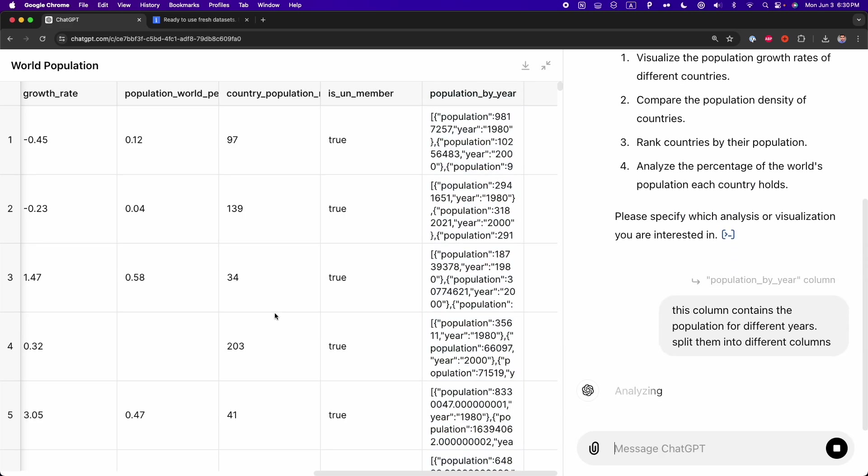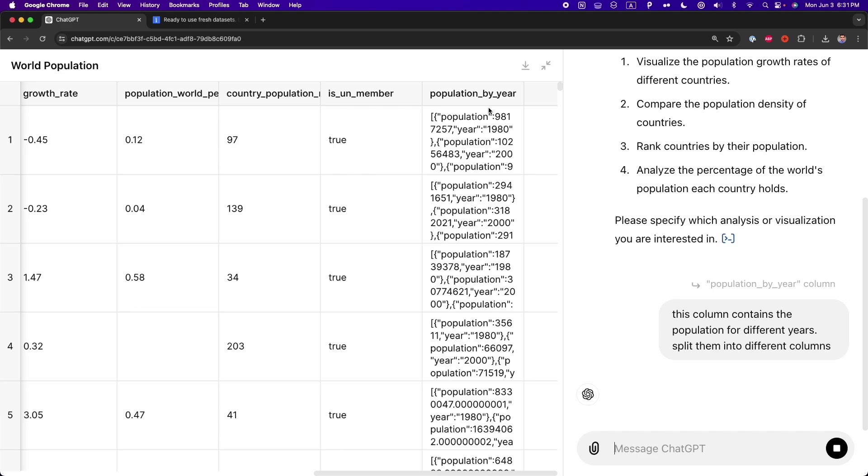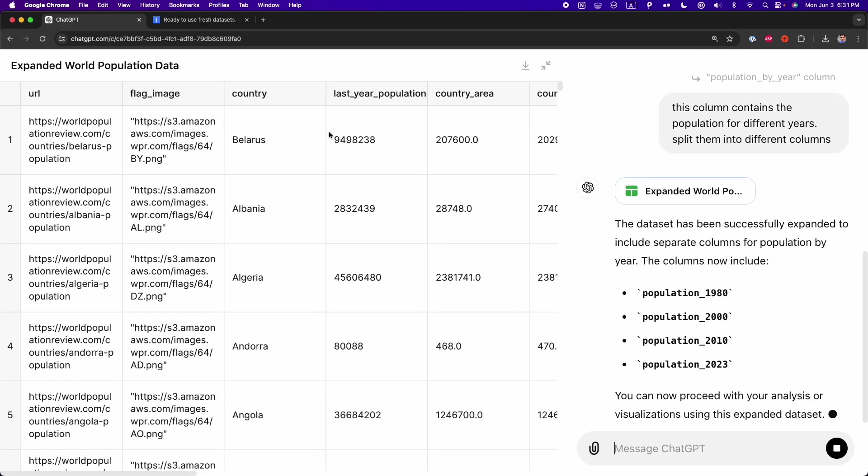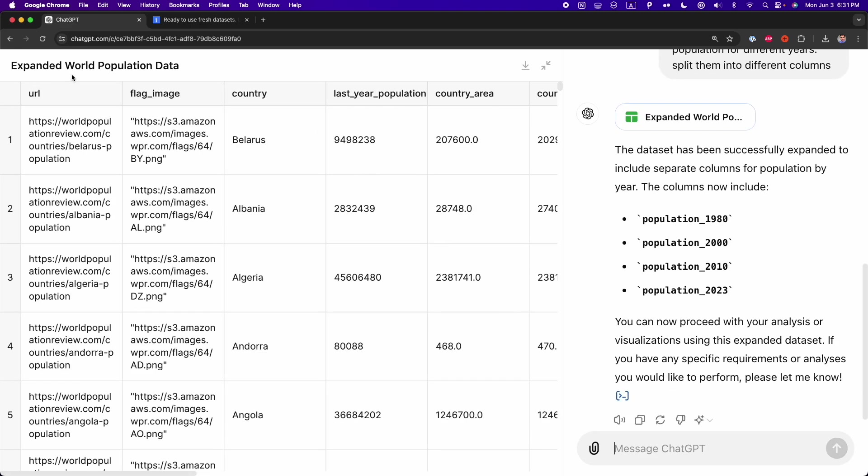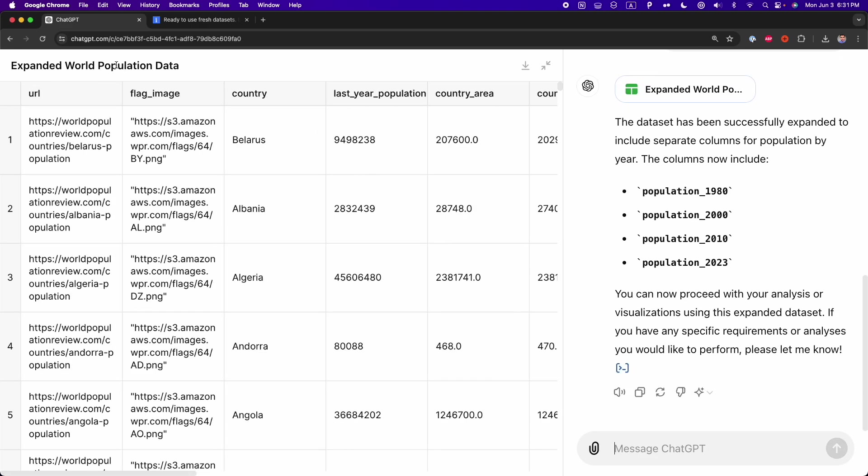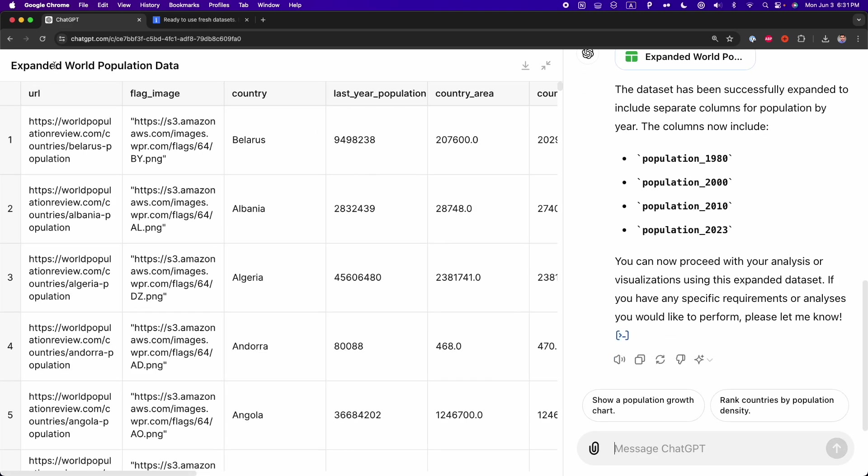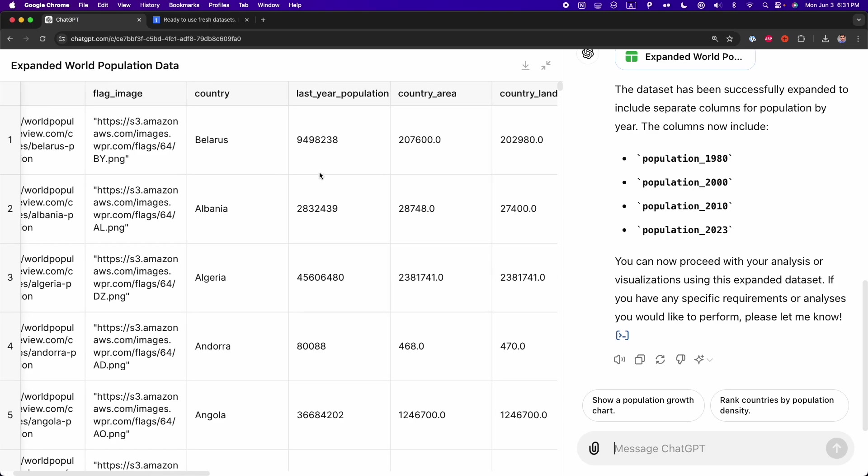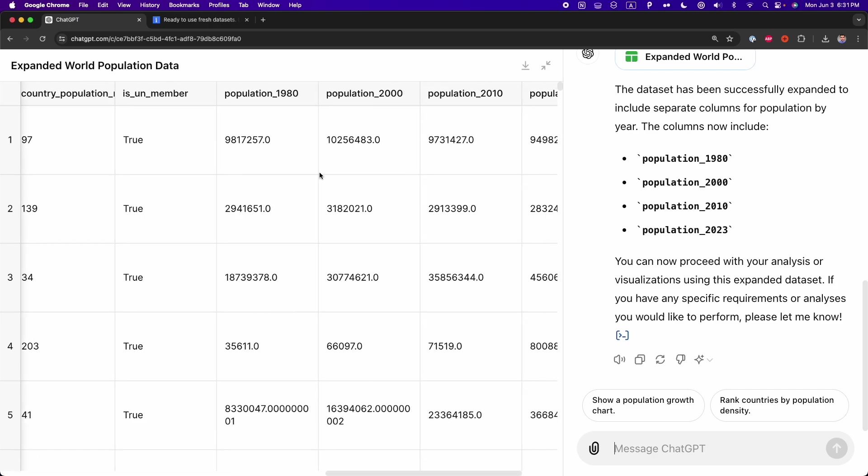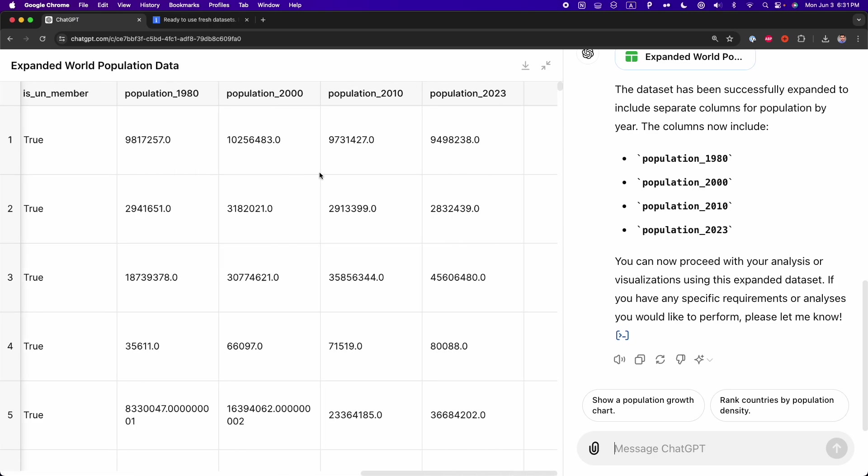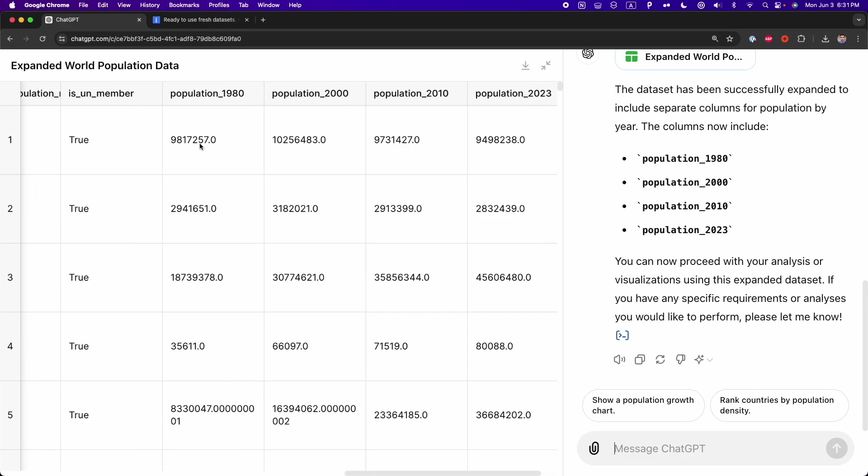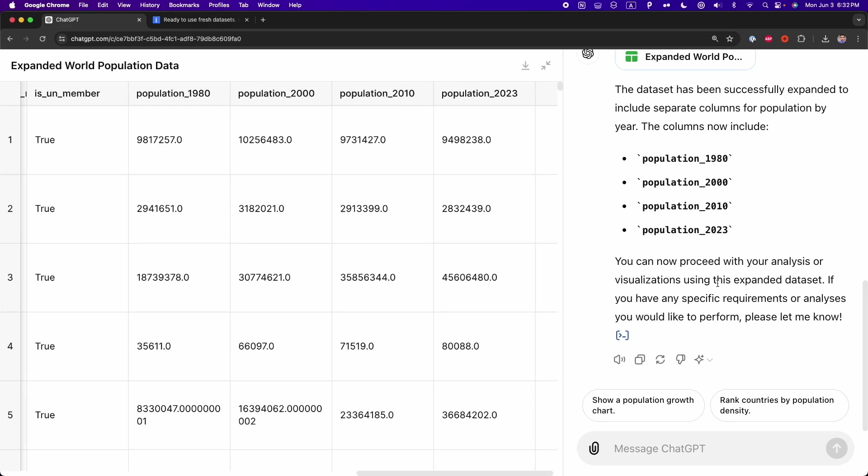And now, right now, the name of this dataset is world population, and also the name of this table. But you're going to see that after ChatGPT finishes the analysis, the name of the table is going to change. And also, we're going to get four columns as we asked ChatGPT. All right, as you can see, now the name of the table is expanded world population data, a new name for this table. And now, if we go to the right, we can see that we have four new columns: population 1980, population 2000, 2010, and 2023.